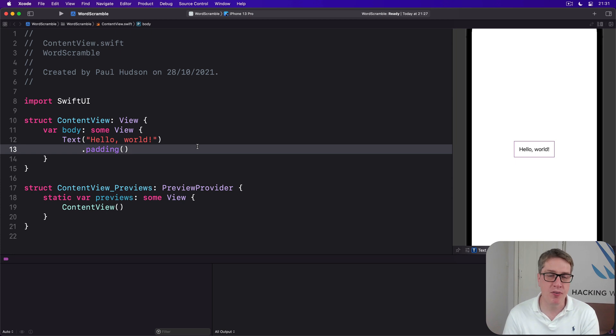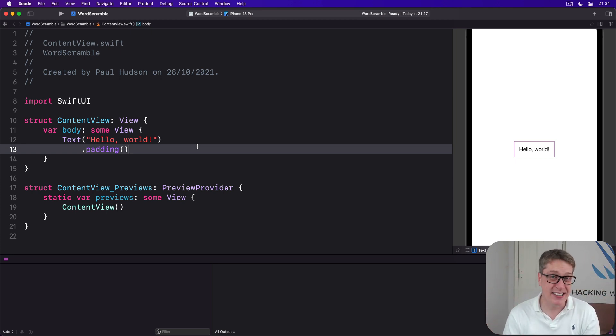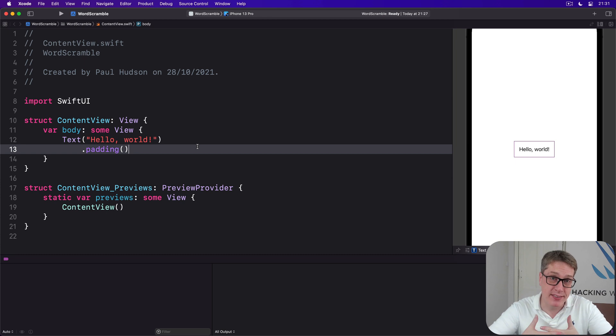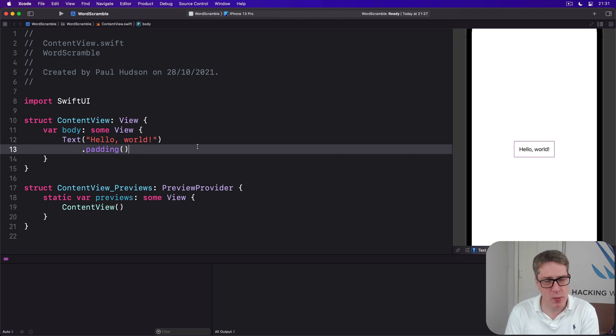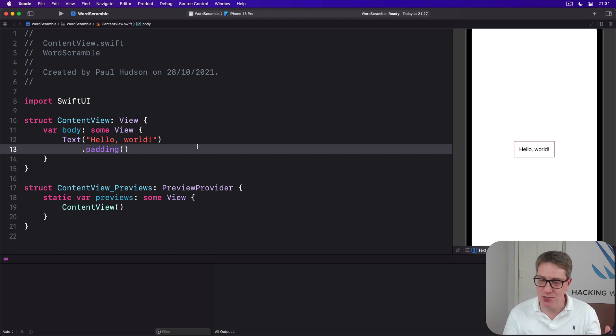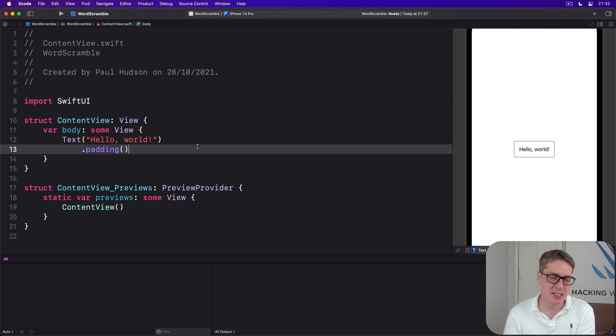Now the job of List is to provide a scrolling table of data. In fact, it's pretty much identical to Form, which you've seen already. The difference is List is for presentation of data, whereas Form is for user input.